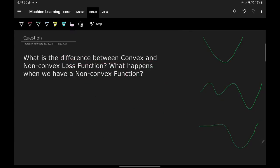Our next interview question is: what is the difference between convex and a non-convex loss function, and what happens when we have a non-convex function? This is a very interesting question and it is related to optimization techniques that you use in machine learning.